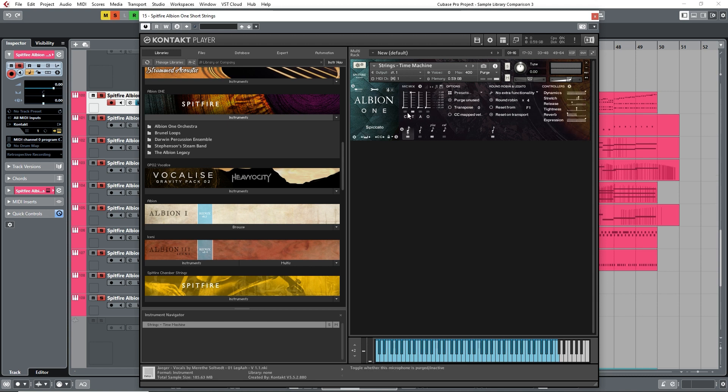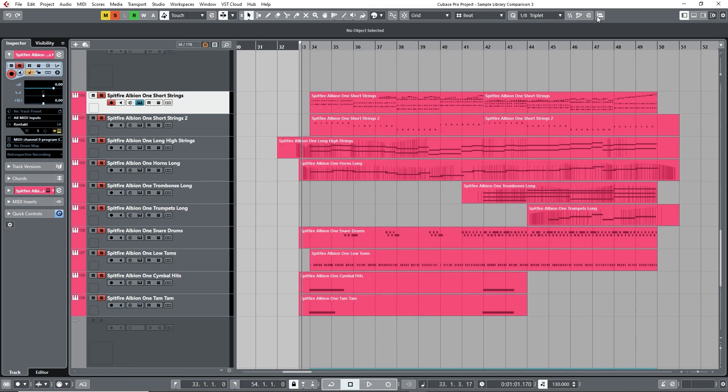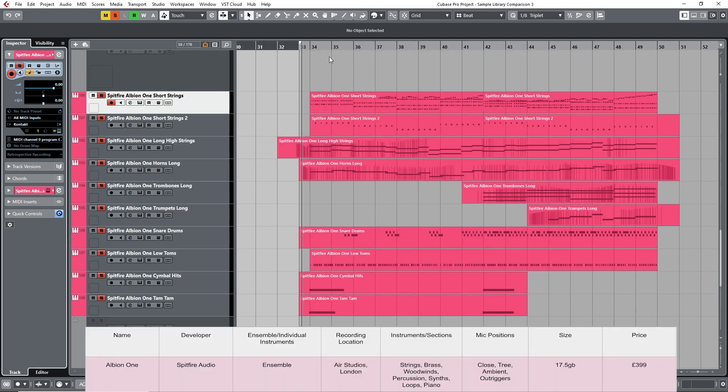Close, Tree, Ambient and Outriggers, which you can play around with to give you a lot more control over the way you can shape the sound. Let's take a listen to the section of the piece using Albion I.